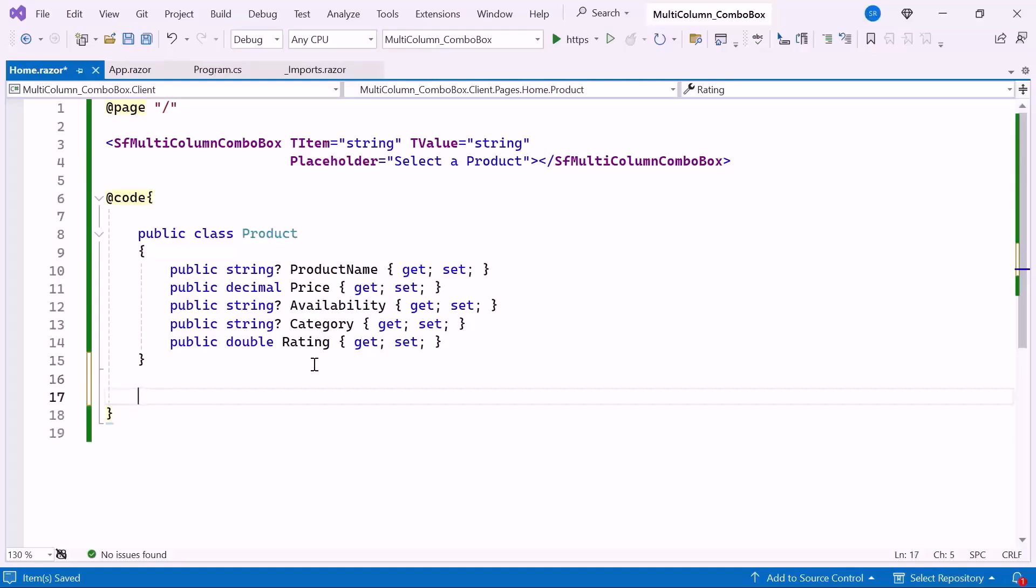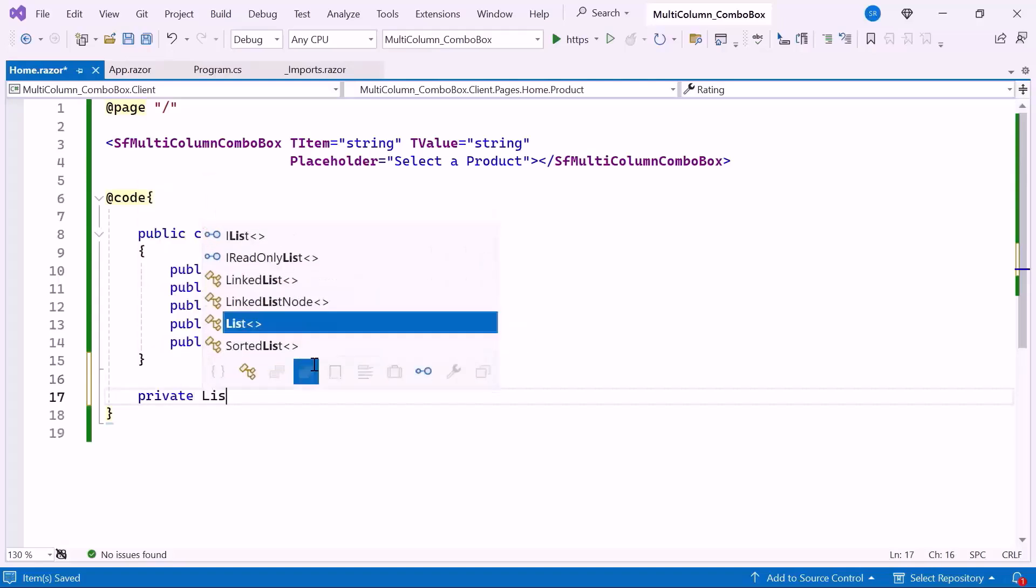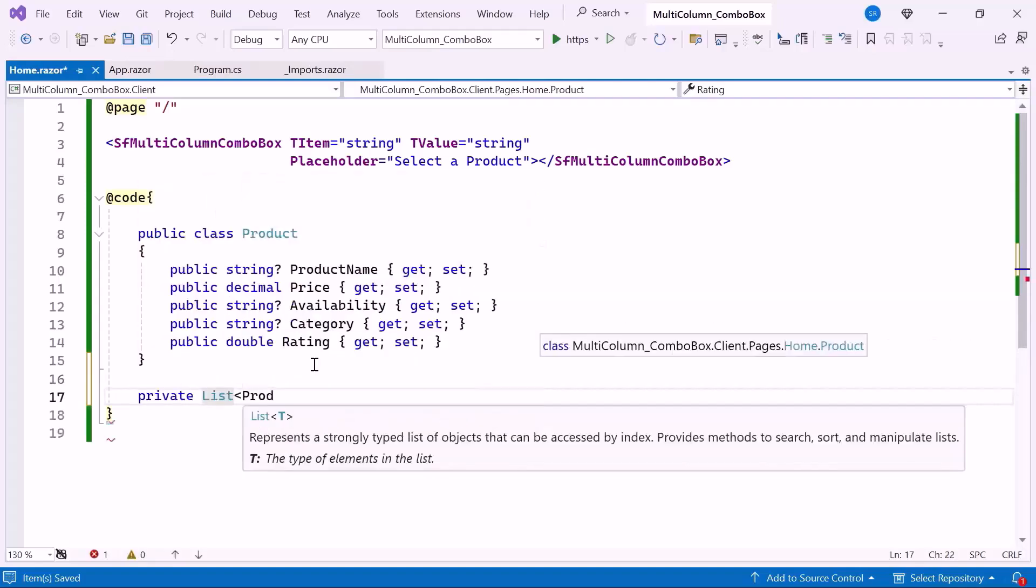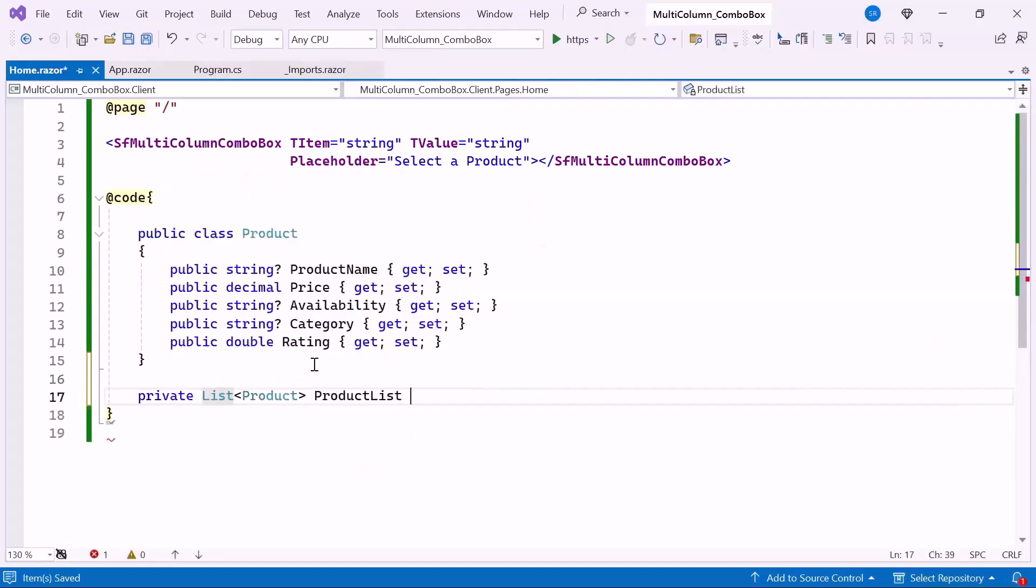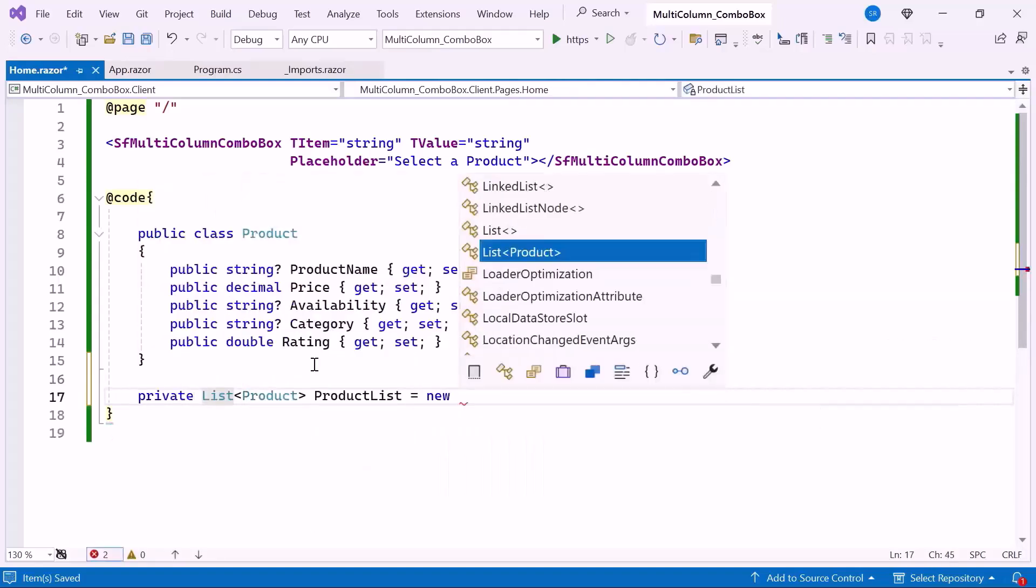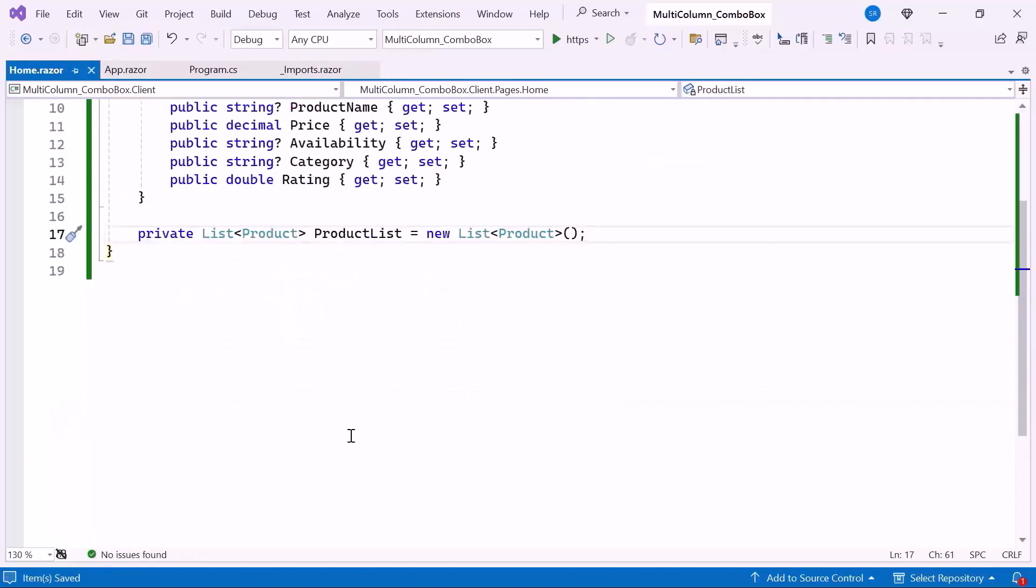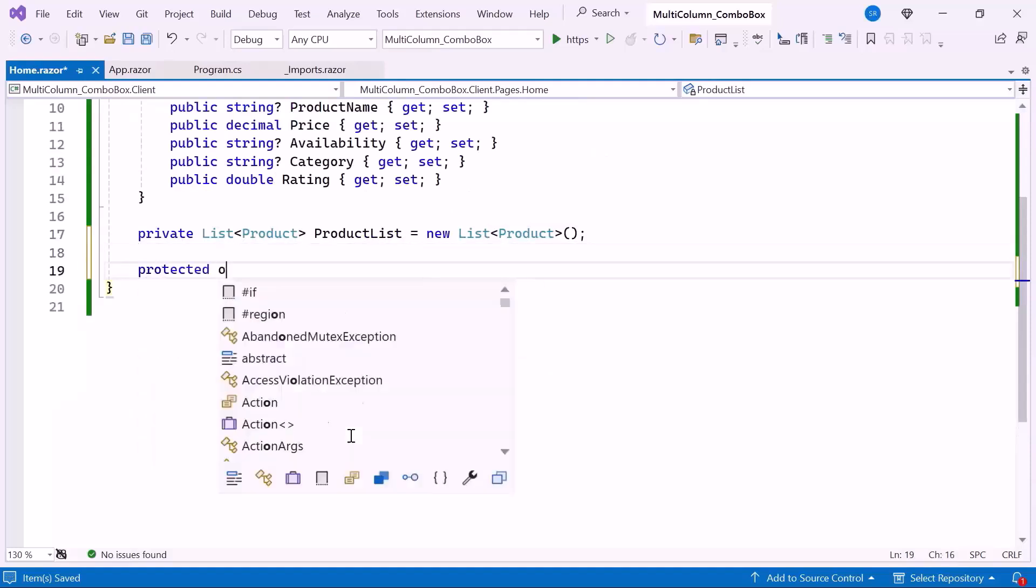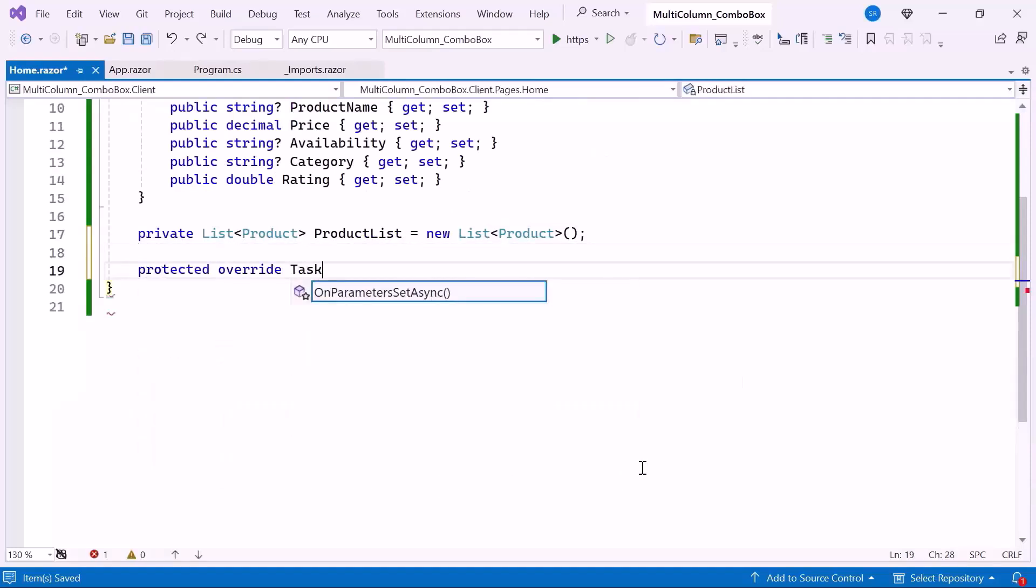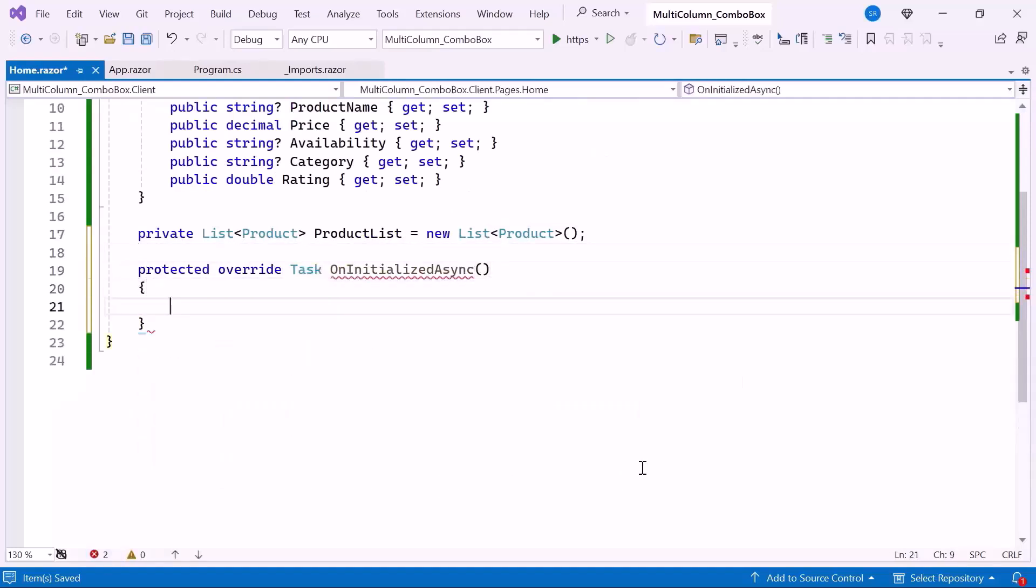Next I create a list of type Product named ProductList, which holds all the product data to be displayed in the combo box. Then I create the override method named OnInitializedAsync, which runs when the component is being initialized.